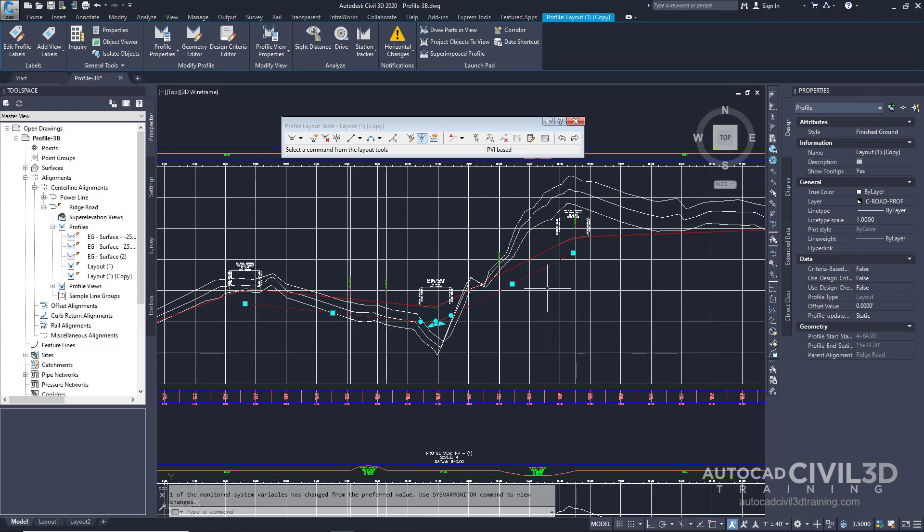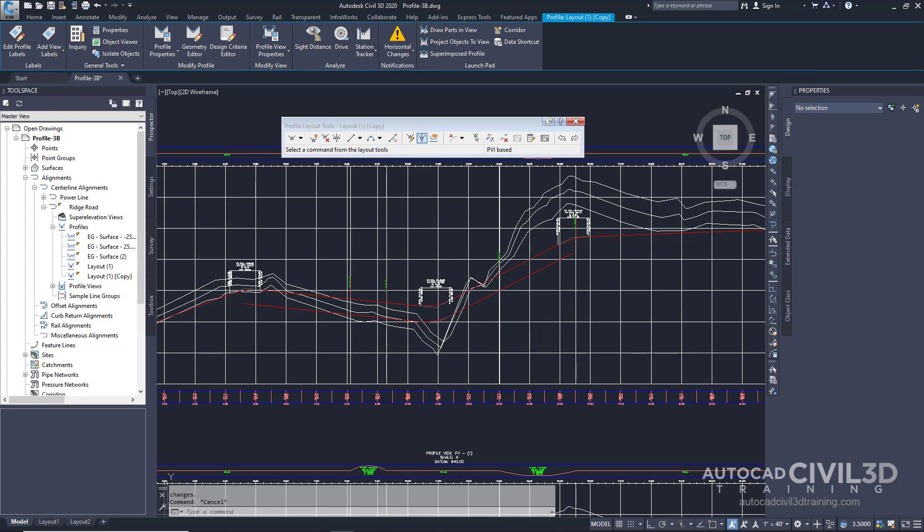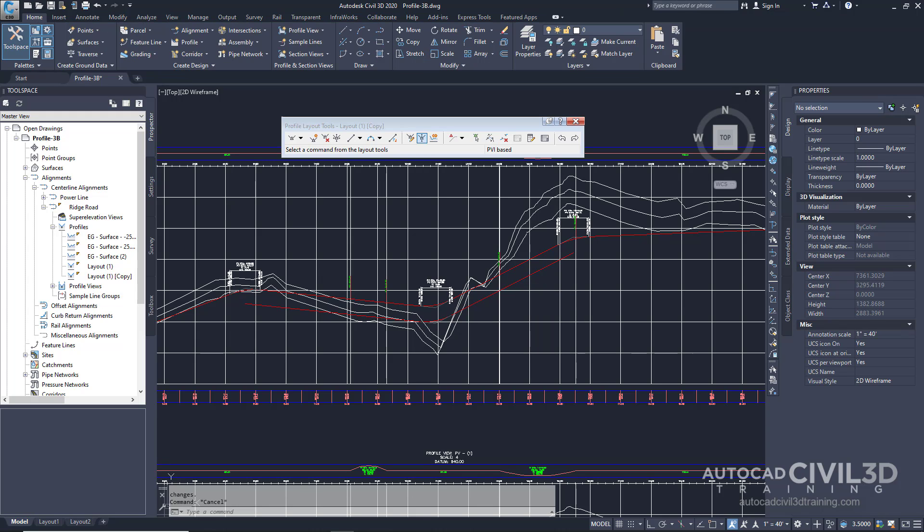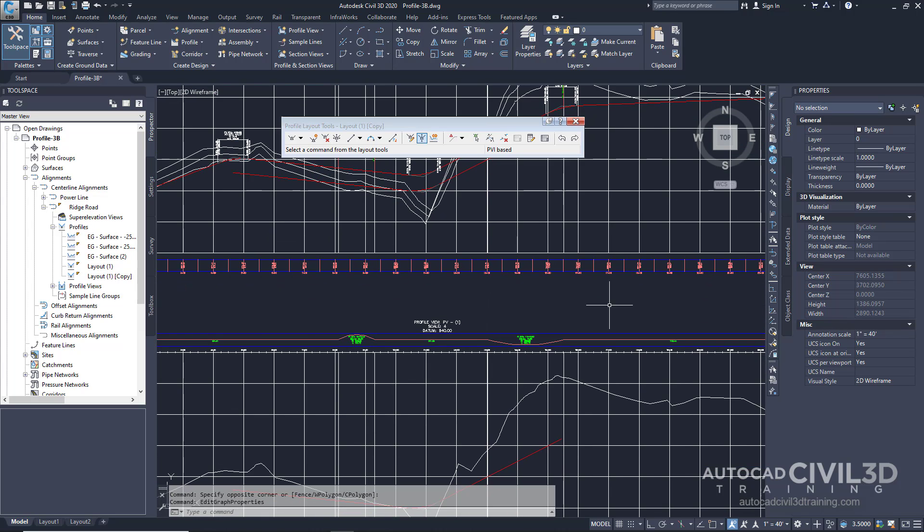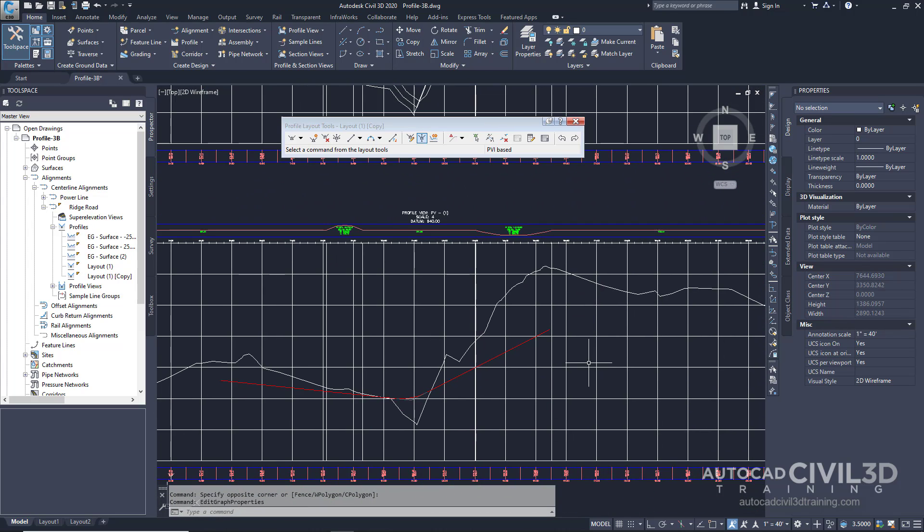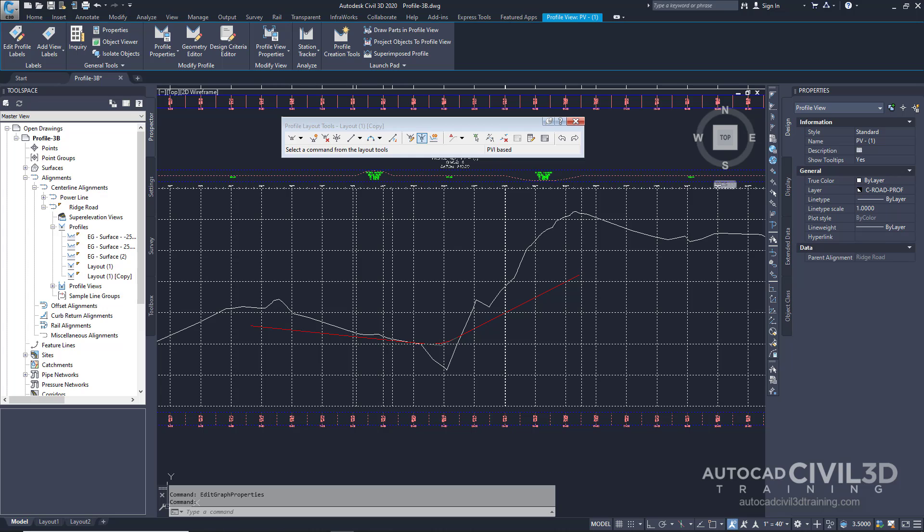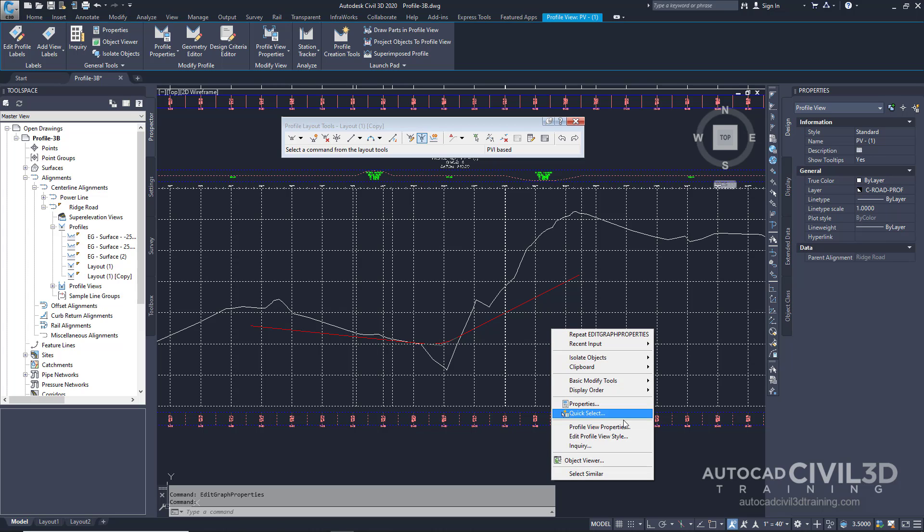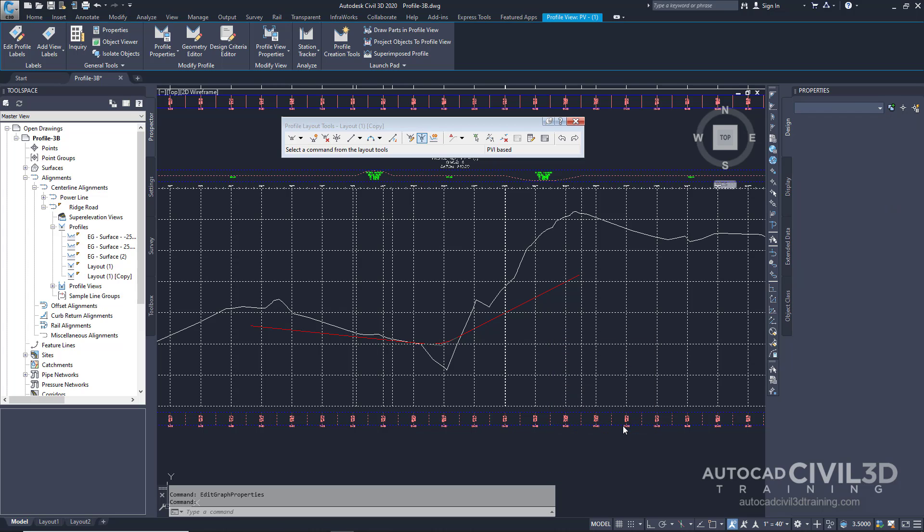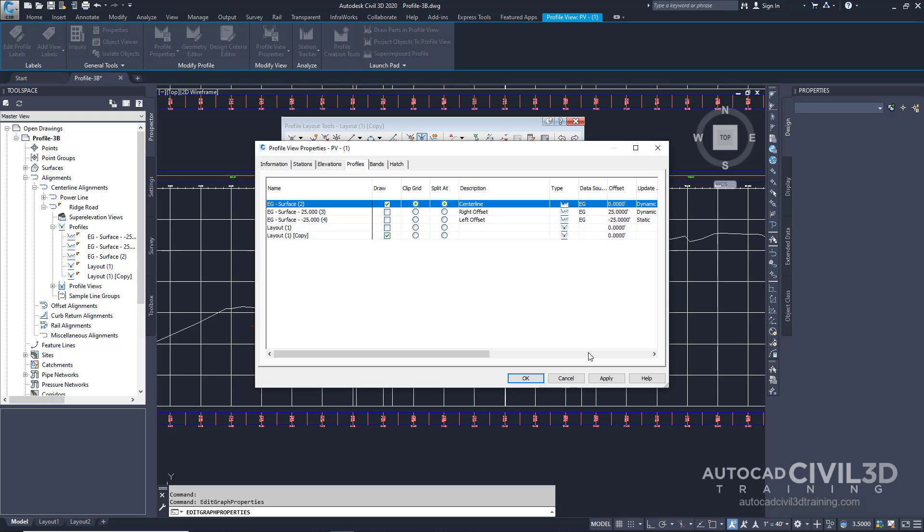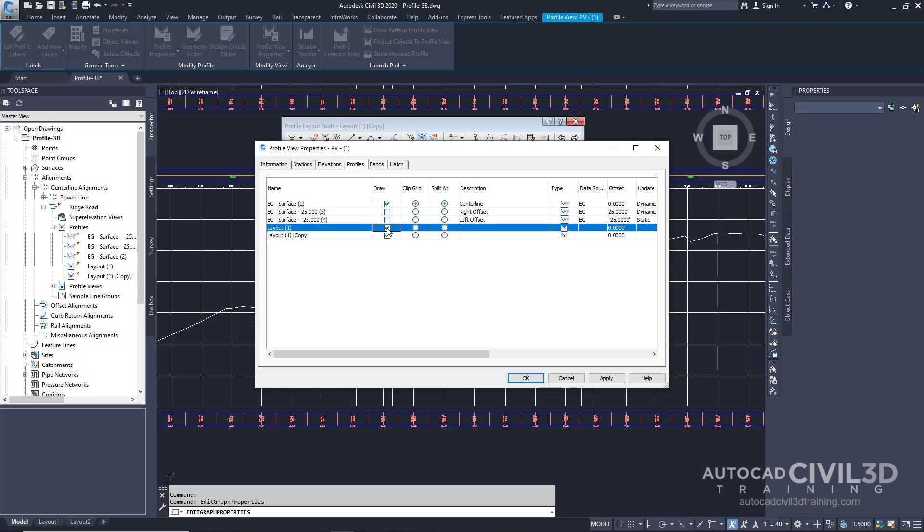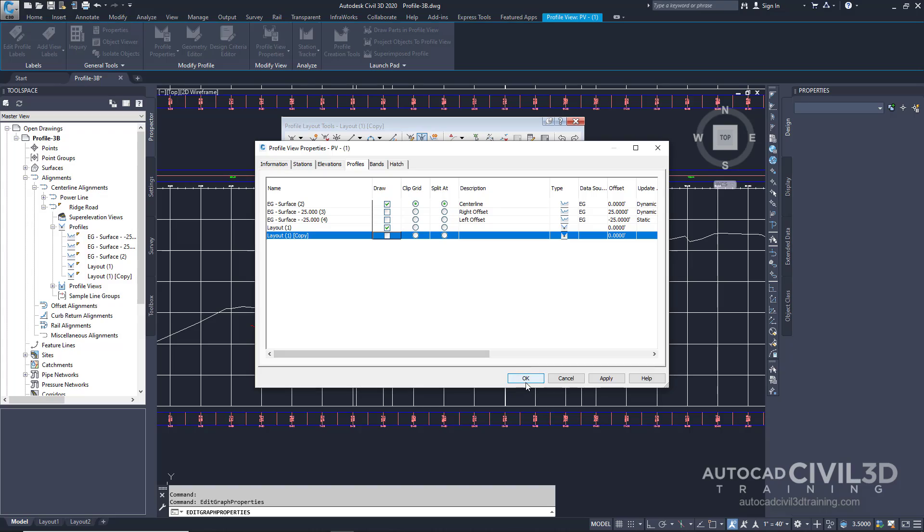Press escape to deselect the profile. And in the drawing, go back to profile view number one, select the profile view, right click and select profile view properties. Within the profiles tab, we're going to check our original layout and clear out our copy. Then select OK.